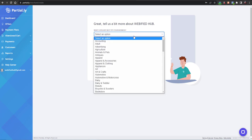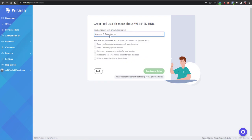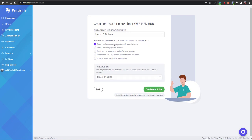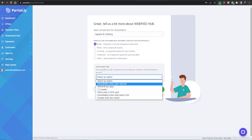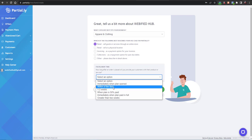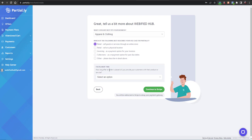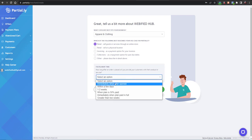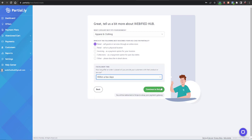Select your country — let's say United States — then click Next. Here you will have to select which category fits your business, for example 'Apparel and Clothing'. Then select the purpose: retail, selling goods and services through an online store, physical store, invoicing, or repayments. Then set the fulfillment time — how long after an order is placed you will provide the product or service — select 'within a few days' for shipping.